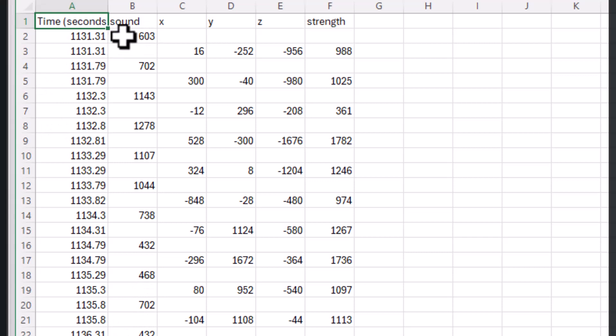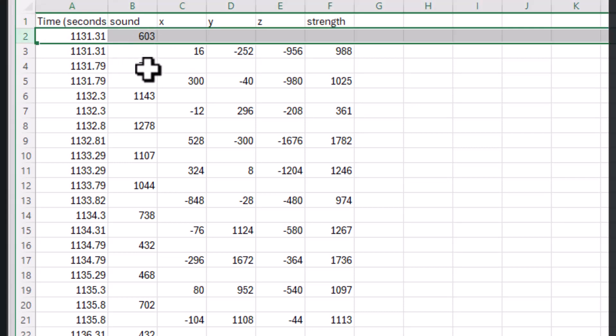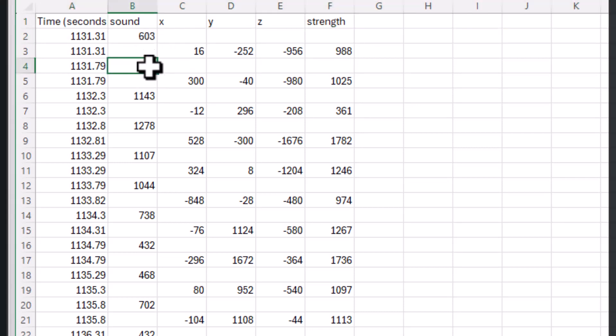You can see that it's taking two different bits of data each half second. It's taking sound first of all, then on the next line it's taking the X, Y, and Z. Now I prefer for sound to be on the same line as the X, Y, and Z. So what I'm going to do is get the 702 to move up there and the 1143 to move up to row 5 and so on.